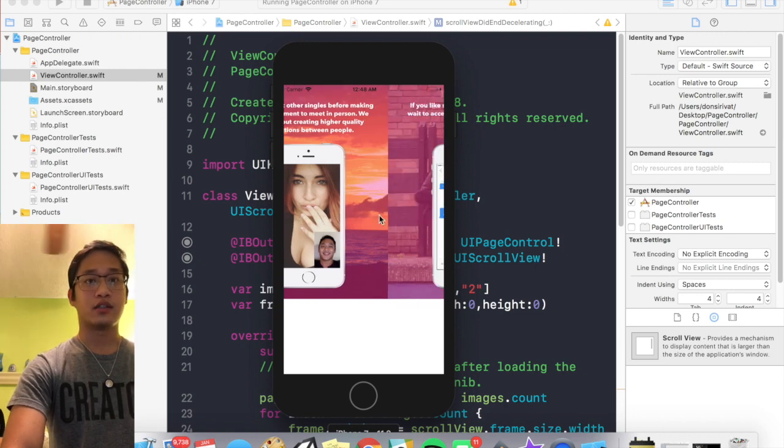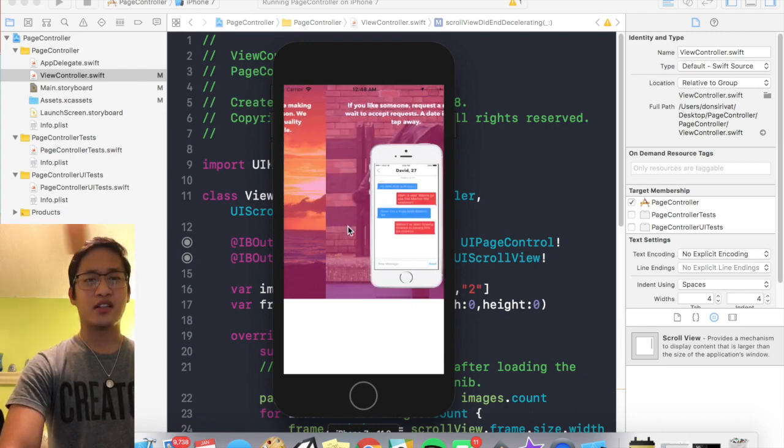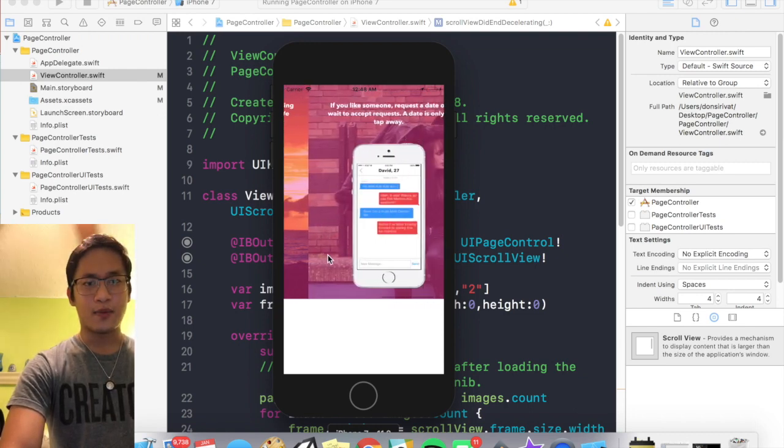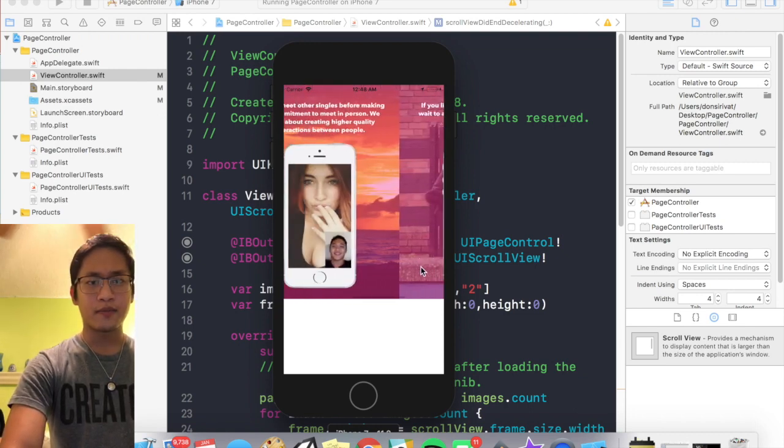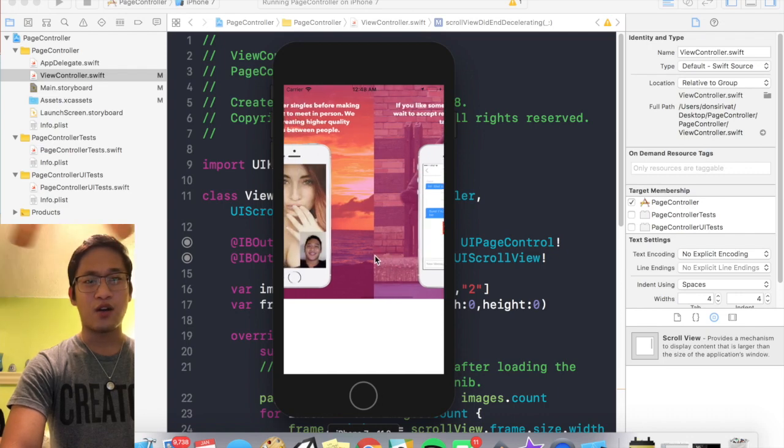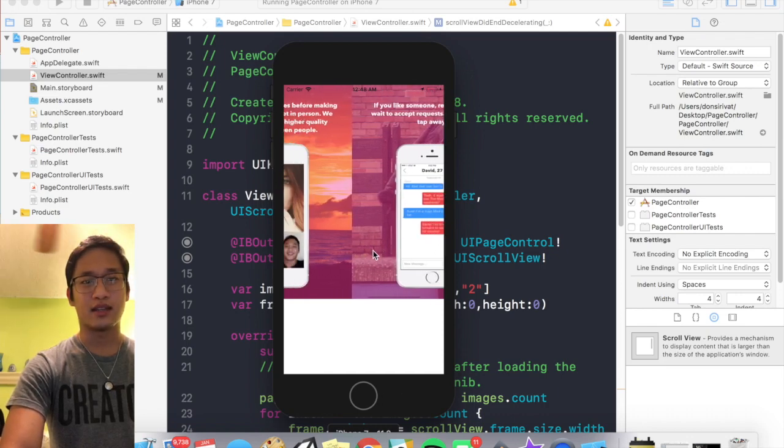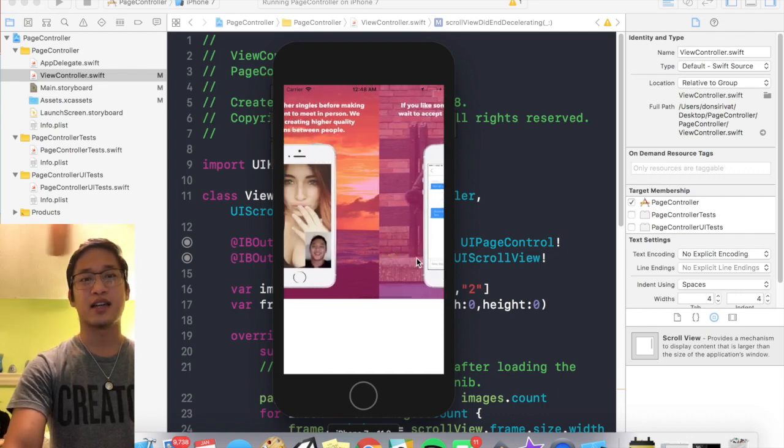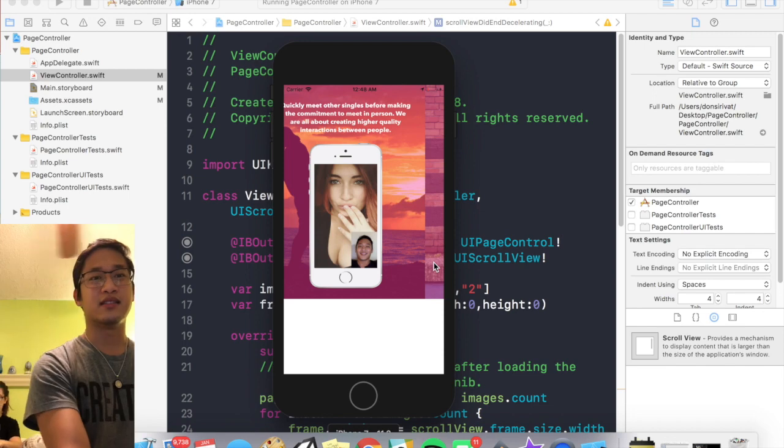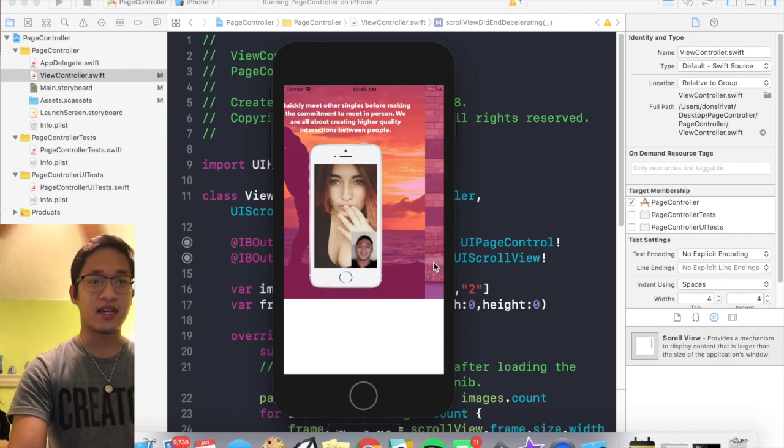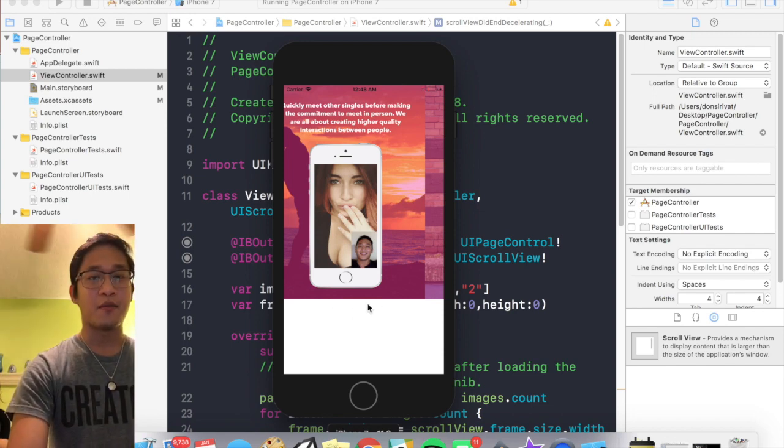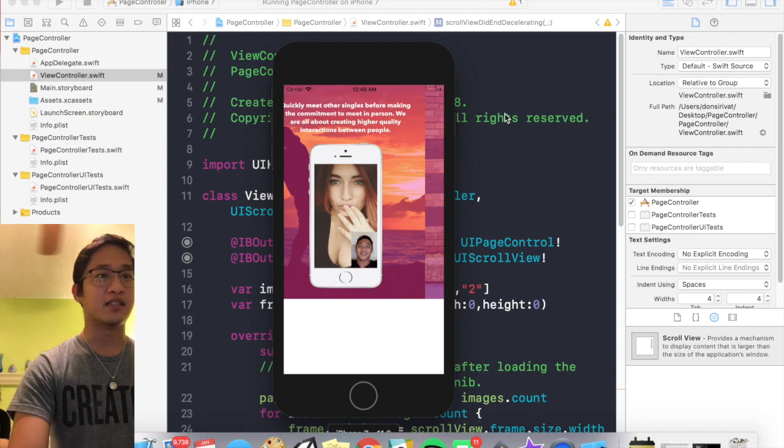Cool, and we see our first image is there, and then if I scroll our second image, and then our third image. But you guys notice there are a couple problems right here. First of all, I don't want to be able to scroll like this. I want to kind of zip to the next page.